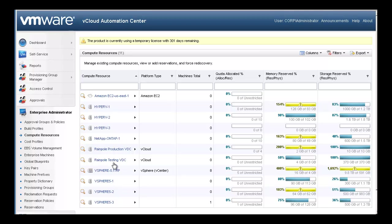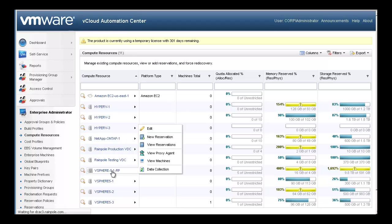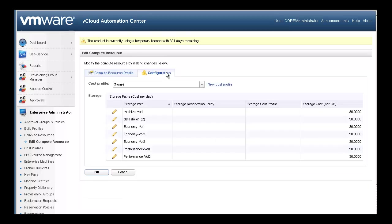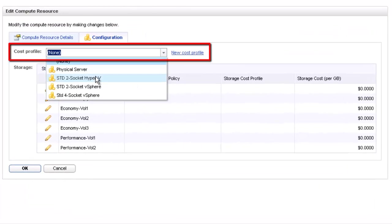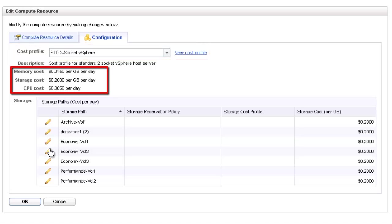When editing a compute resource, you can change the name, description, location, and other properties, including associating a cost profile. By default, newly discovered resources have no costs associated with them. I can select from existing cost profiles that I have already created, or I can create new cost profiles. For now, let's select an existing cost profile. When I select the cost profile, the CPU, storage, and memory costs specified in the profile are now associated with that host or host cluster.